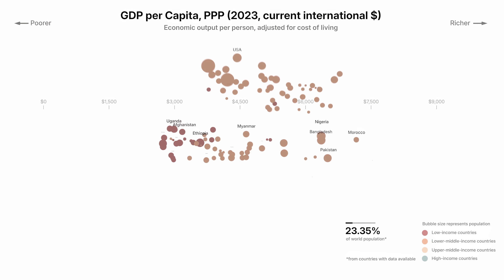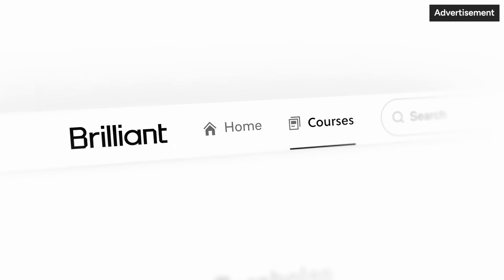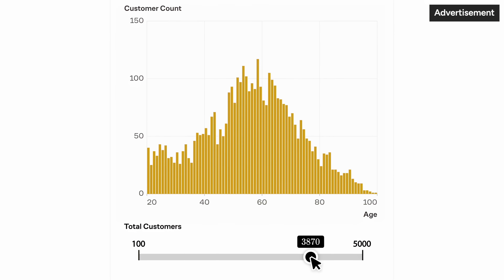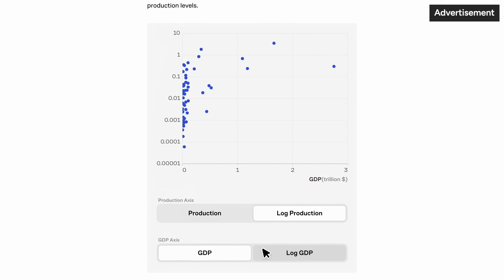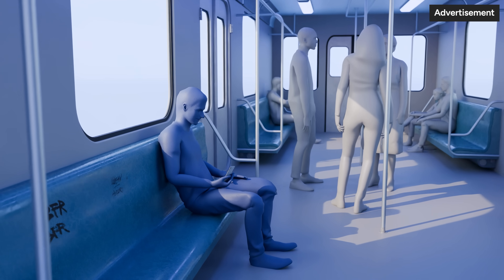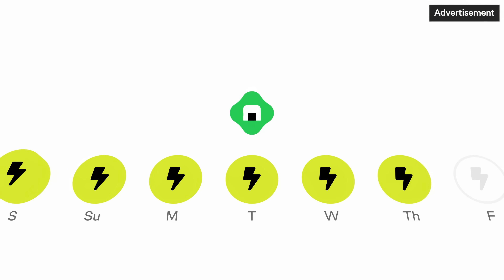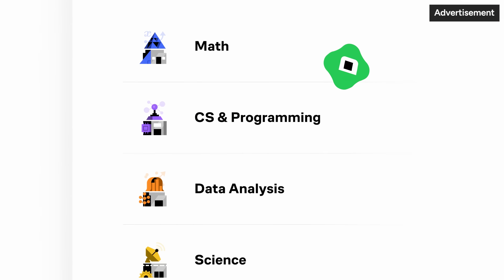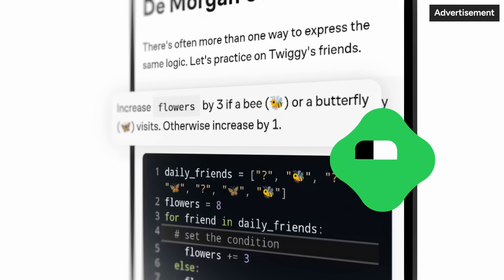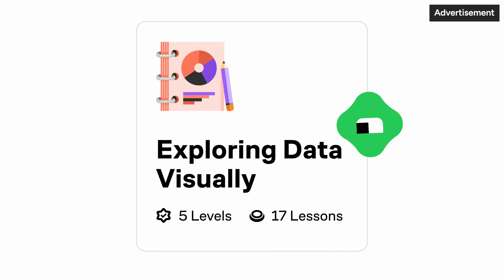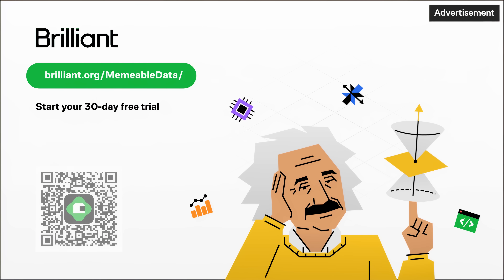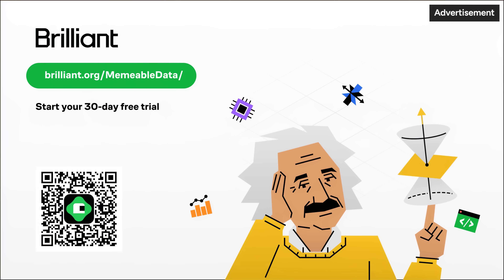Brilliant is the sponsor of this video — a platform for learning math, computer science, data analysis, and AI that helps you get smarter every day. You learn with interactive examples, not memorized lectures, which is a more effective way to learn. Brilliant works on your phone, so instead of scrolling social media on your commute, you can build a learning habit. You can try a course to get started with Python or learn data analysis using real datasets from sources like Airbnb. Visit brilliant.org/viewabledata for a 30-day free trial and 20% off an annual premium subscription.